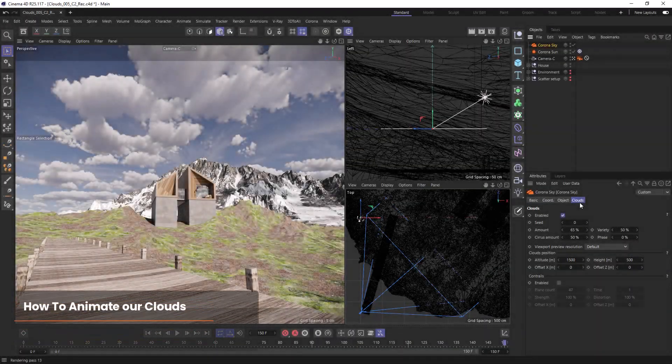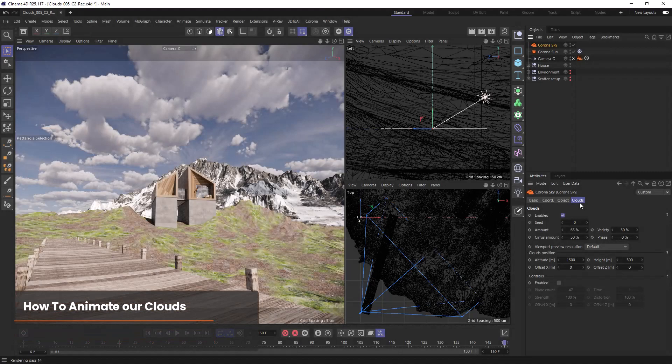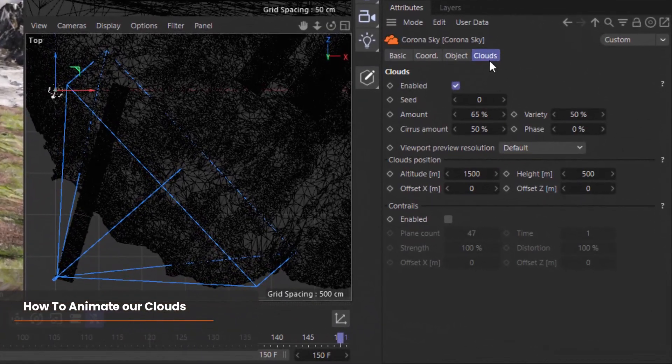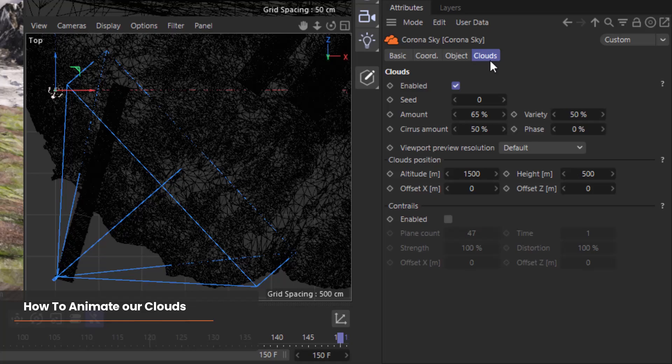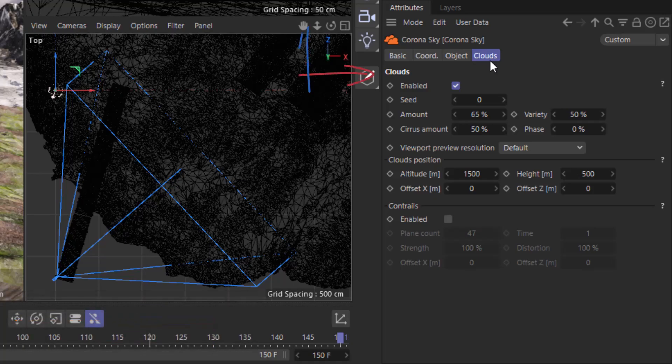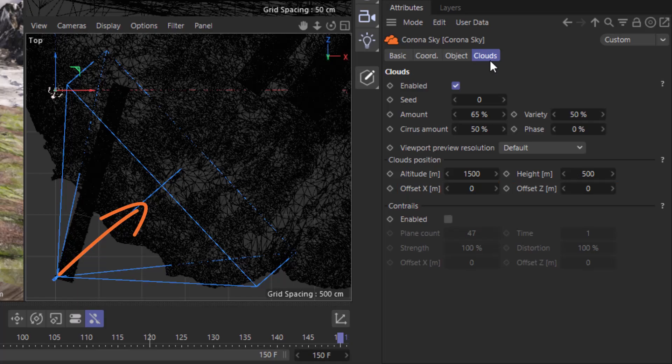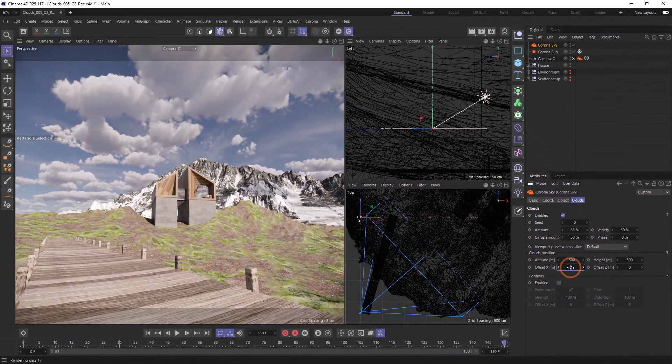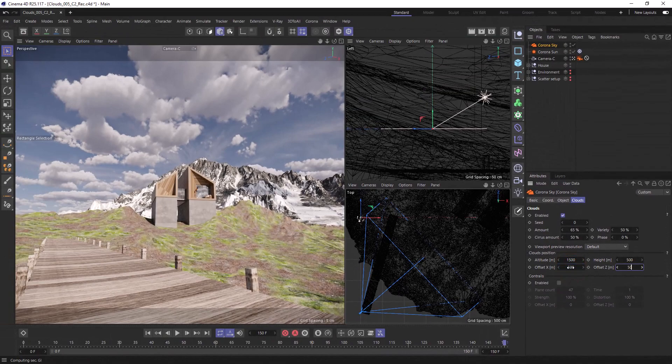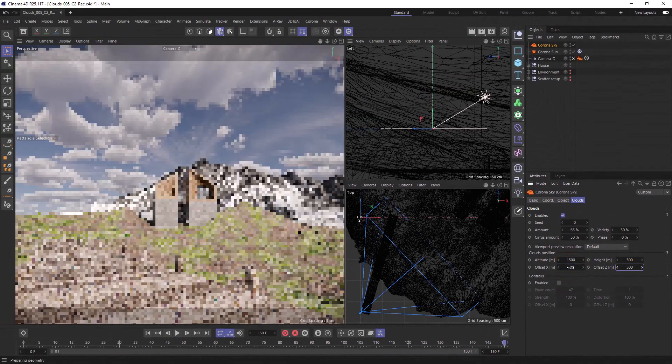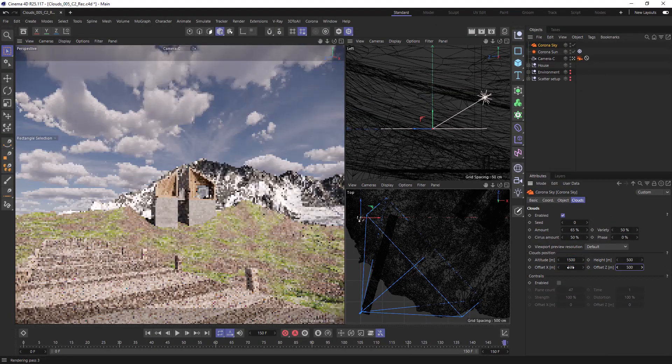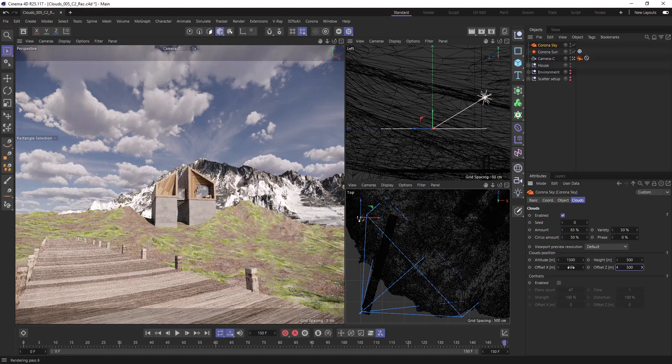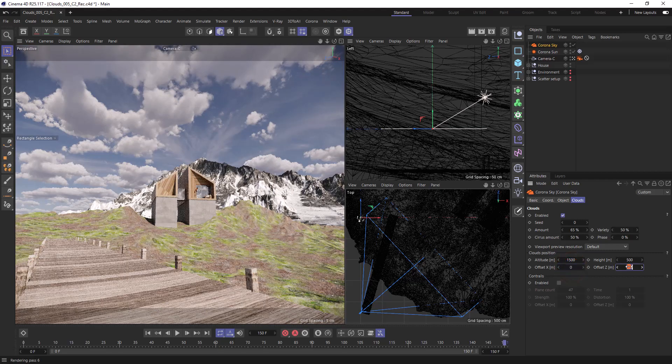Back in our sky let's go to clouds and start by looking at the offset which will move the clouds in either the x or the z. If we take a look in our top view we can see the direction of the x here and the z here. By changing the offsets our clouds will move along our z or our x axis. We can also see our camera is looking somewhere between the two. So if we change both the offset x and z to 500, notice the clouds will move 500 meters towards our camera as our camera is pointing between the two axes.